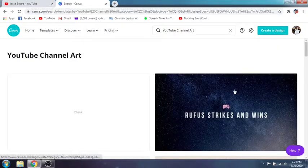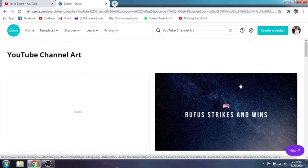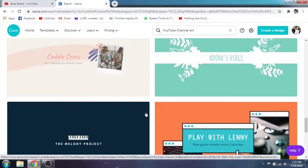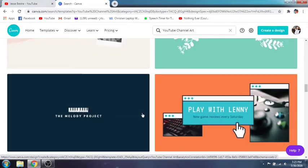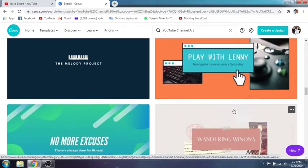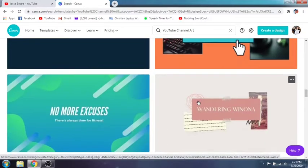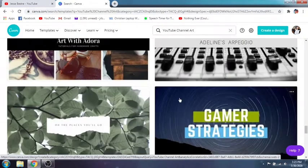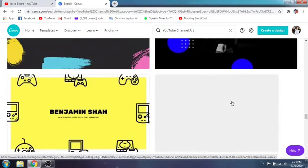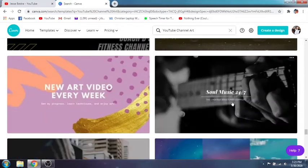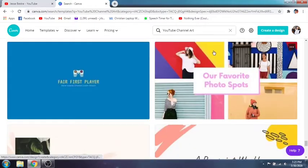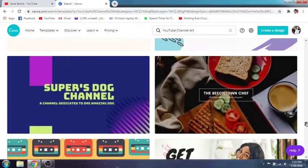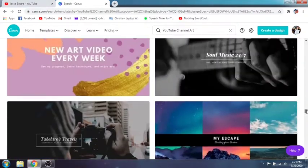Once you are there you have a choice of templates and designs for your channel. If your channel is about gaming there are gaming designs here; there are also designs about music, lifestyle, and so on. There are a lot of choices that you can pick from and also modify depending on your liking.